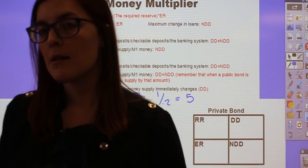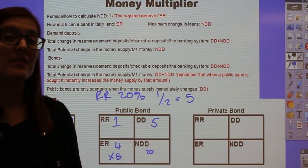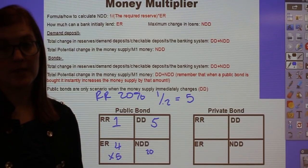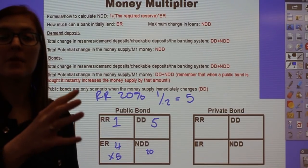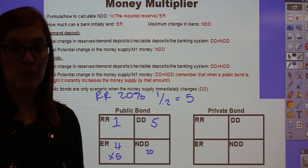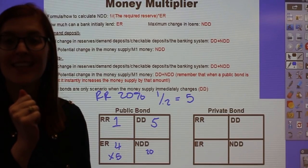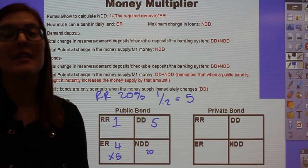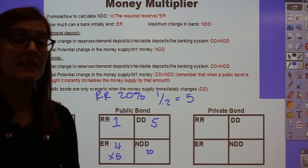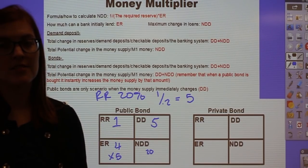AP questions on a public bond — the most important question is: what happens initially to the money supply? Public bonds are the only ones that do this. When the Fed buys a bond from the government, they are putting money into the government's hands that did not exist before — brand new money. So instantly, when the Fed buys a bond from the government, it increases the money supply by the amount of that bond. In this case, the money supply would instantly increase by $5 million.